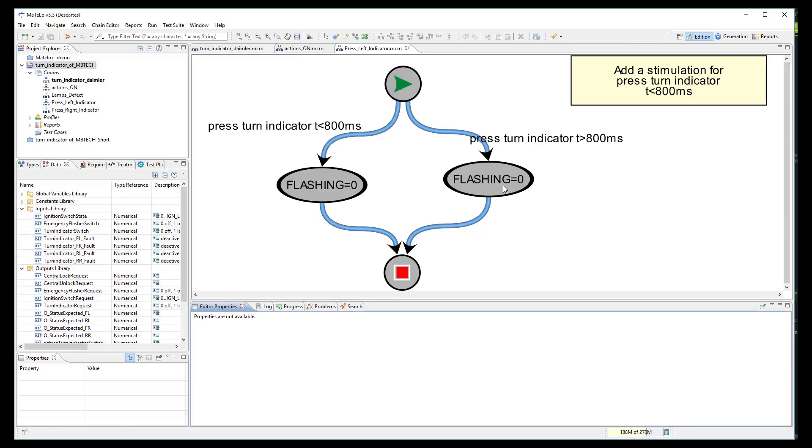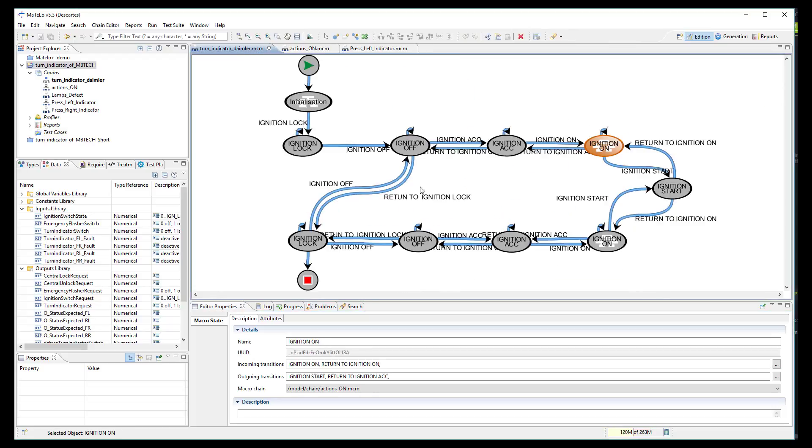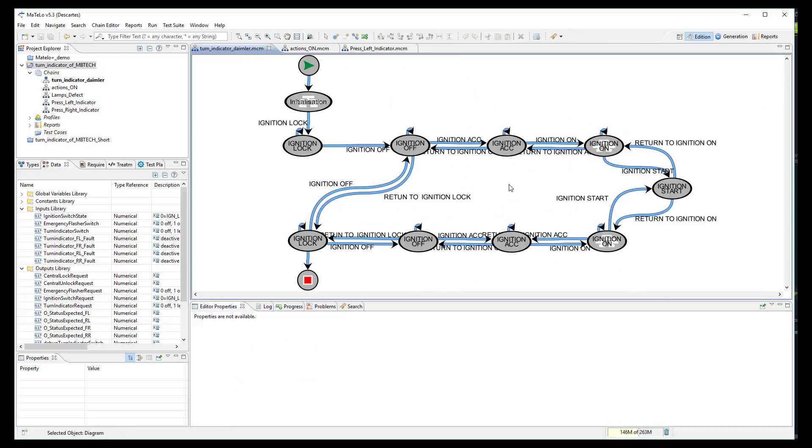We also detailed how the system shall react depending on how long the user presses the turn indicator. All required signals and functions from ProofTech TA have been linked to the transitions of the model.